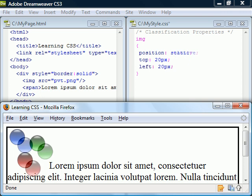If we instead change it to relative, the element can then be positioned relative to its normal position.